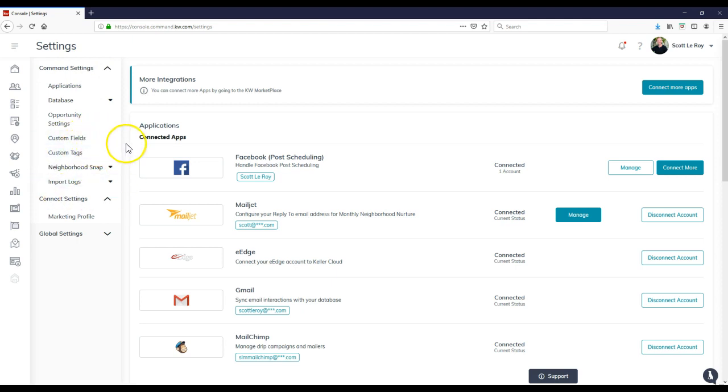So you'll see it'll actually say agent site on there where you can access the back end to add inside your logo. You can change the theme. You can add inside pages. You can add inside featured listings, your neighborhoods. And then very soon, even more you'll be able to add in.